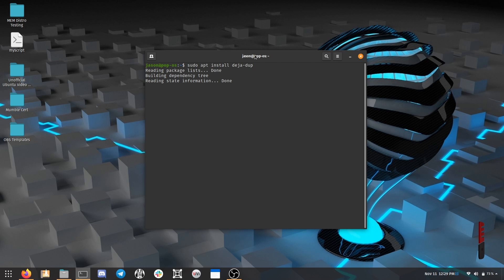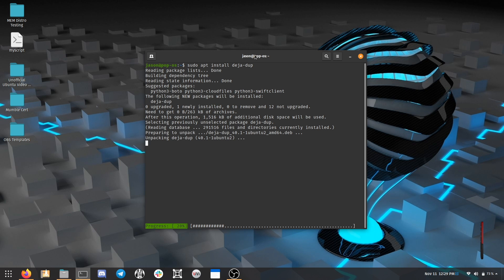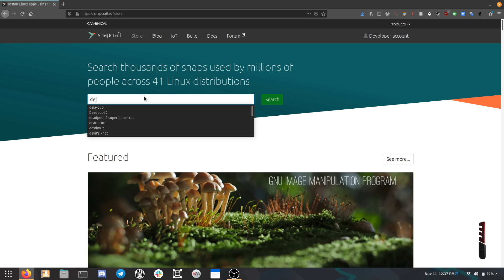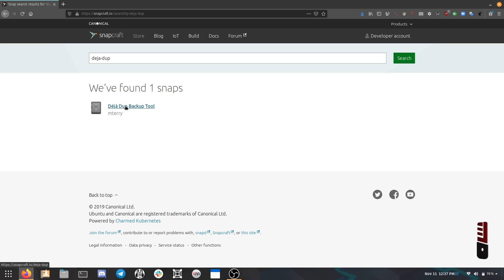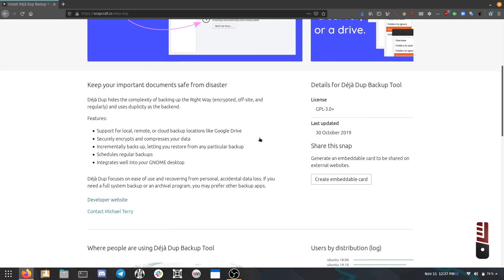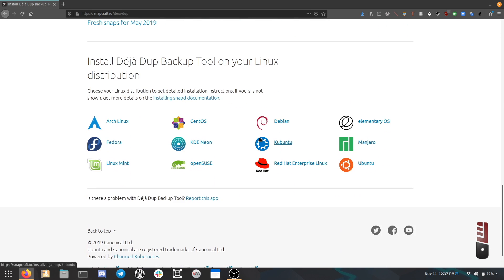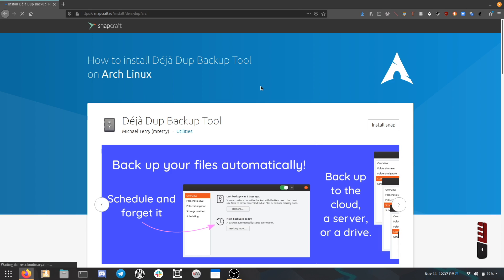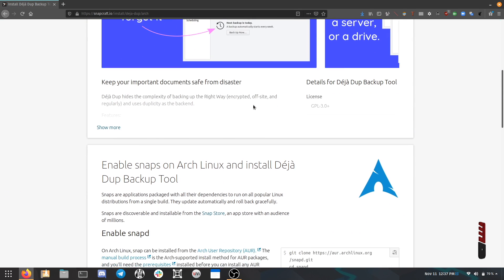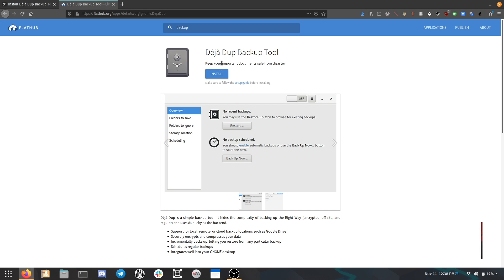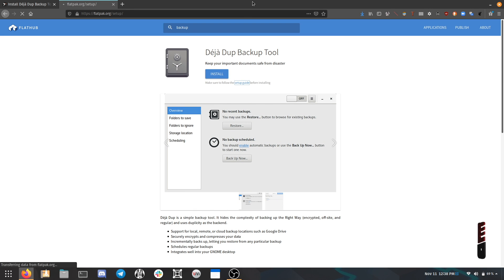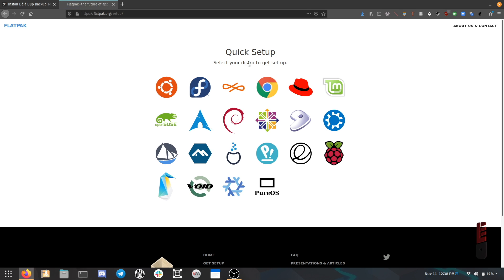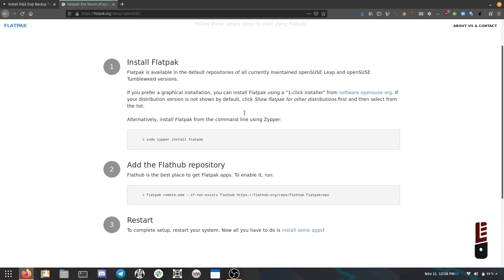Try hitting your super key and typing backup first. Thanks to Snaps and Flatpaks, DejaDup is distro agnostic, meaning it's going to work on just about any distro out there as long as you have either Snap or Flatpak support installed. If you haven't done that yet, the websites for both of these platforms give you really simple instructions on how to get all set up based on what you're currently running. I'll have links to those websites in the video description.